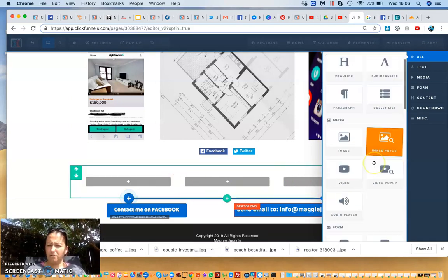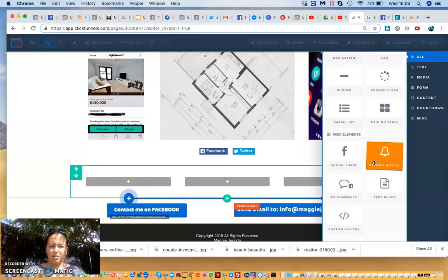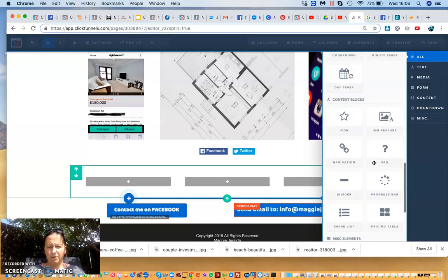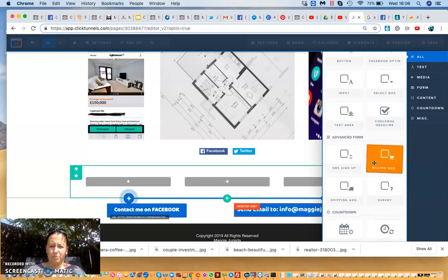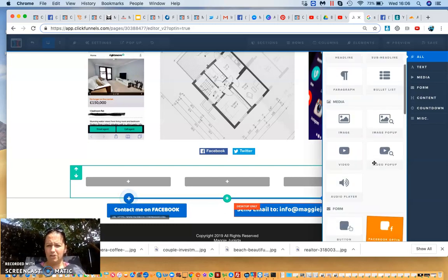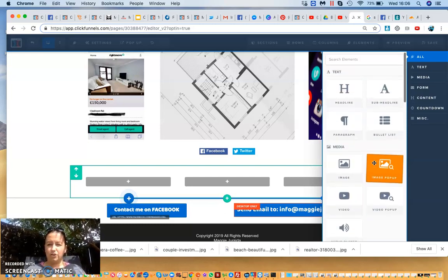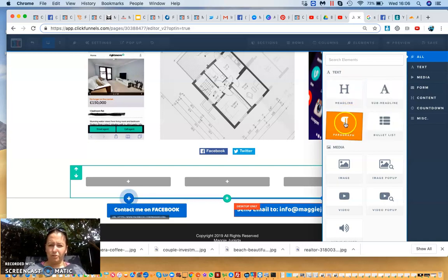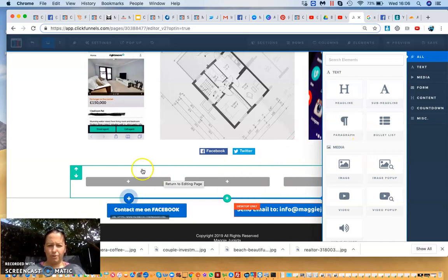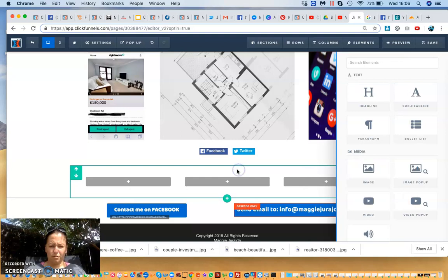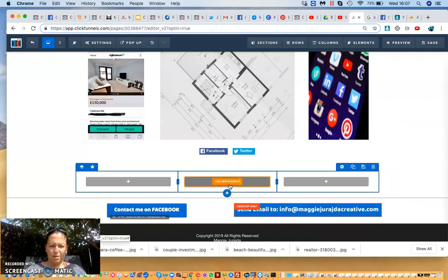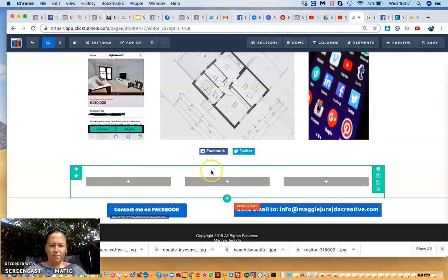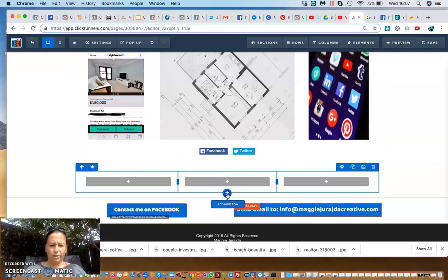The orange ones are the elements. You have plenty of elements to add. This template is for a squeeze page, but you could have a different element for a payment page or an order page depending on what you want to promote. You can add text, paragraph, bullet list. If I want a heading above the row, I would click to add another row.